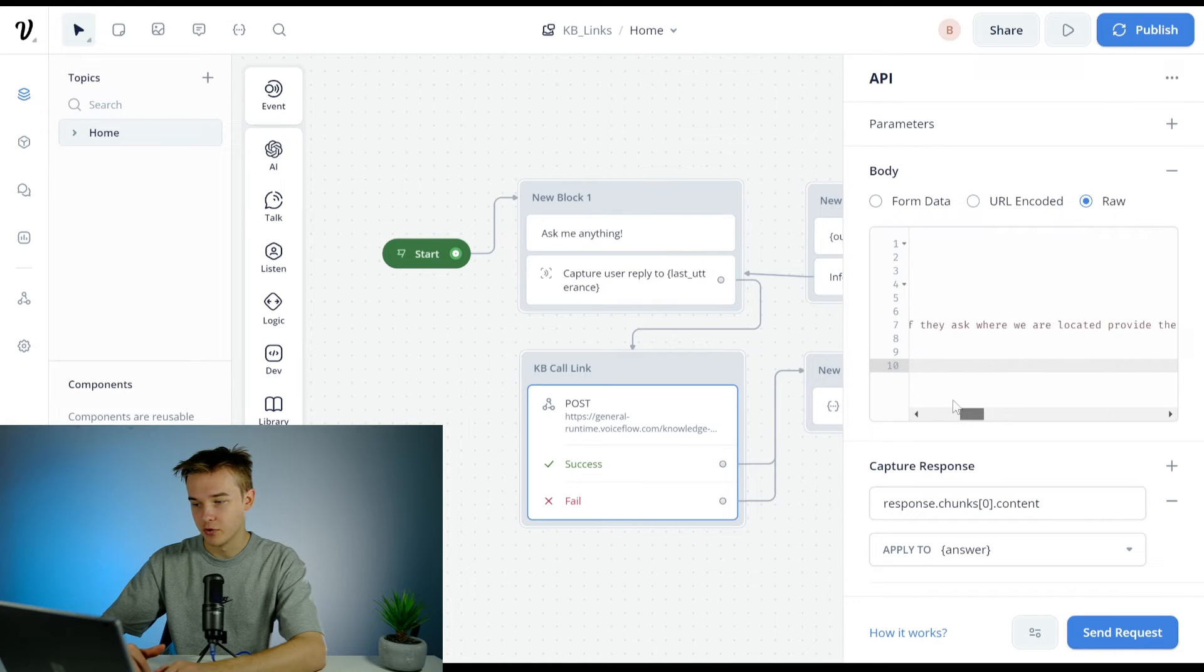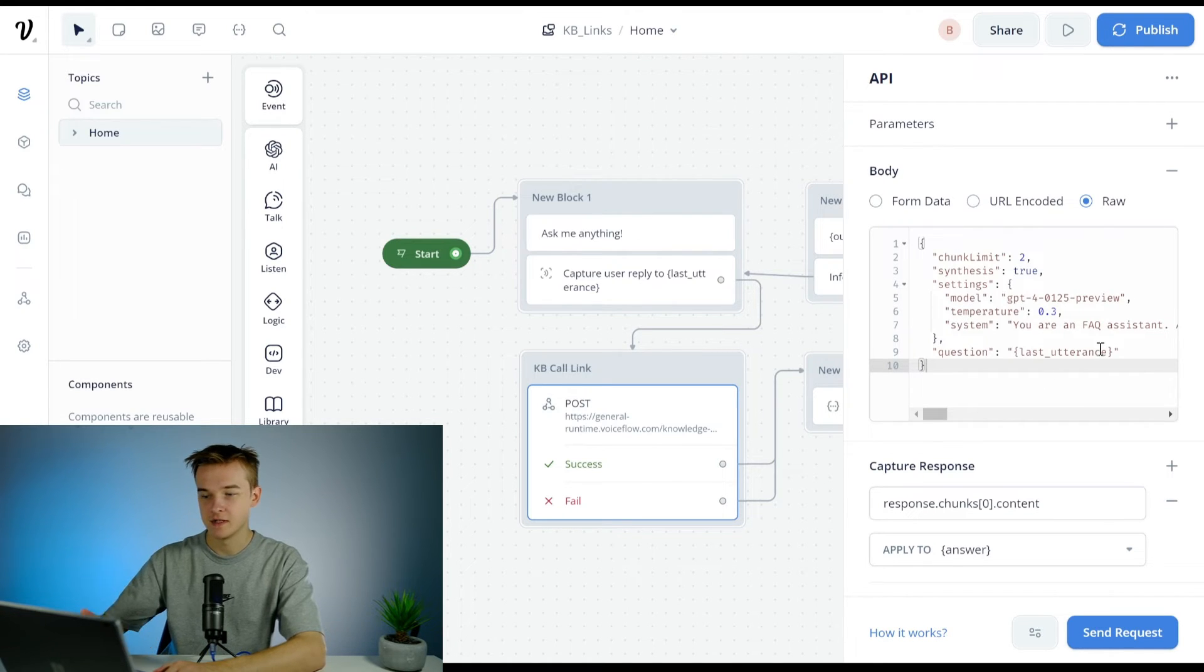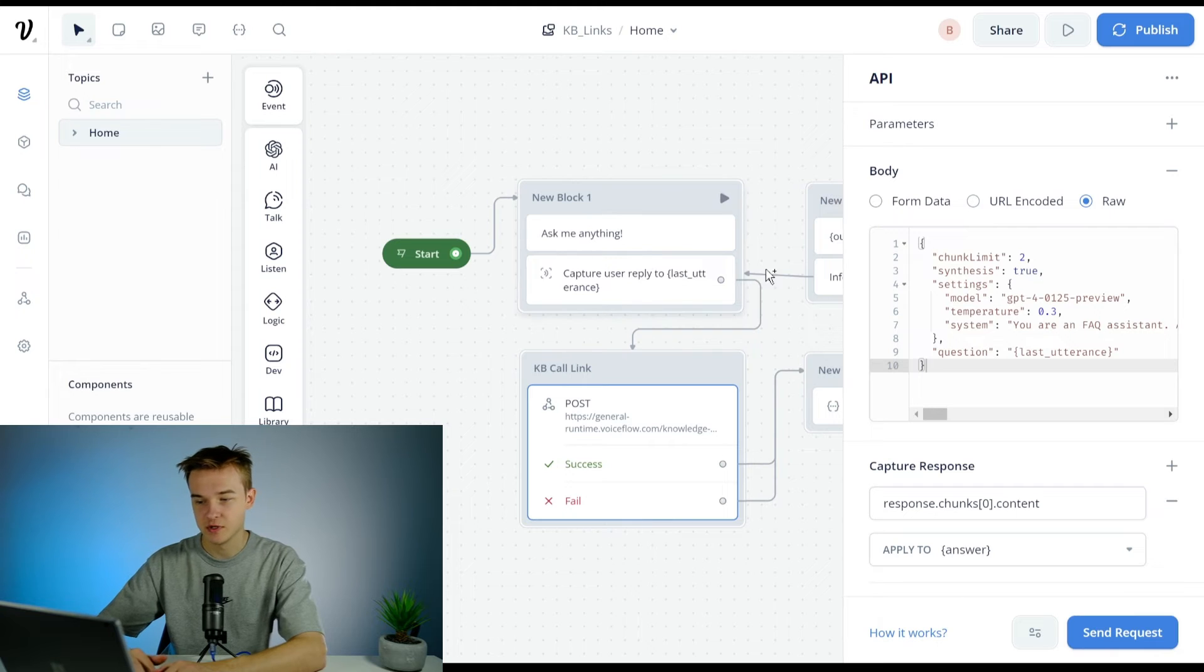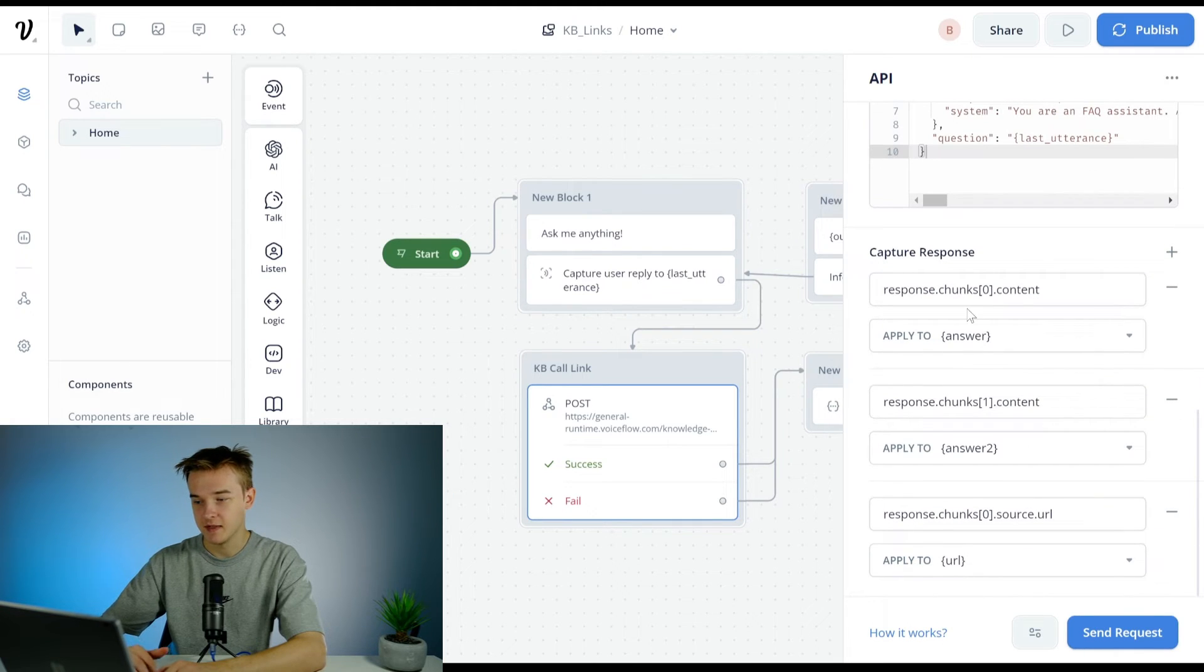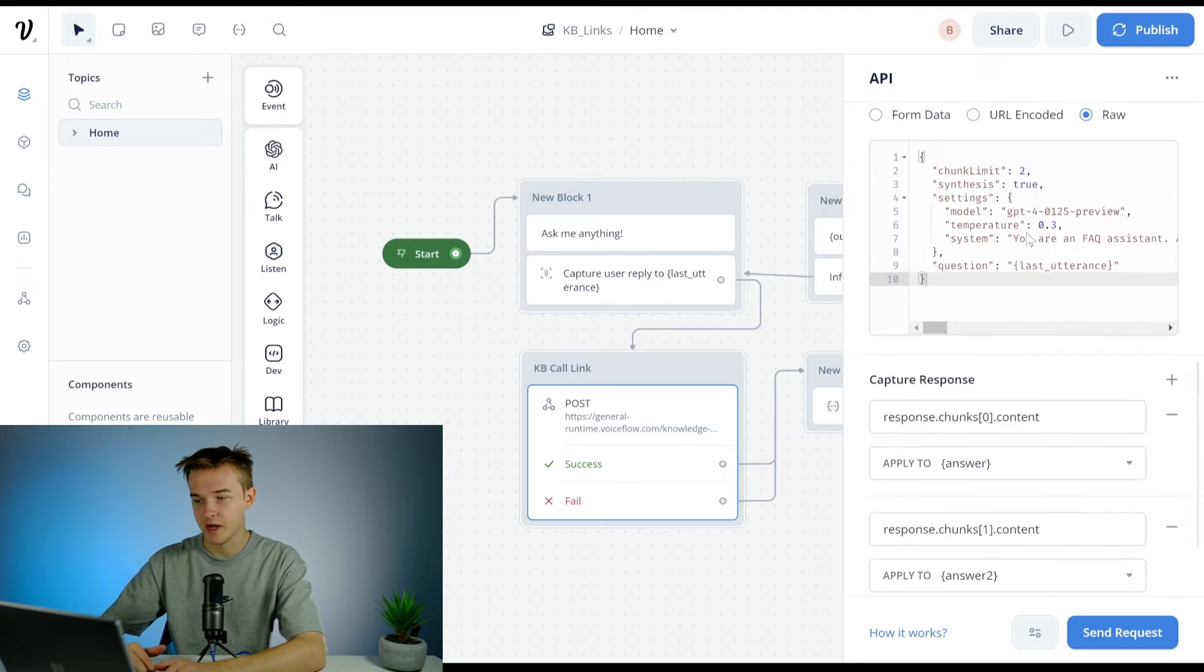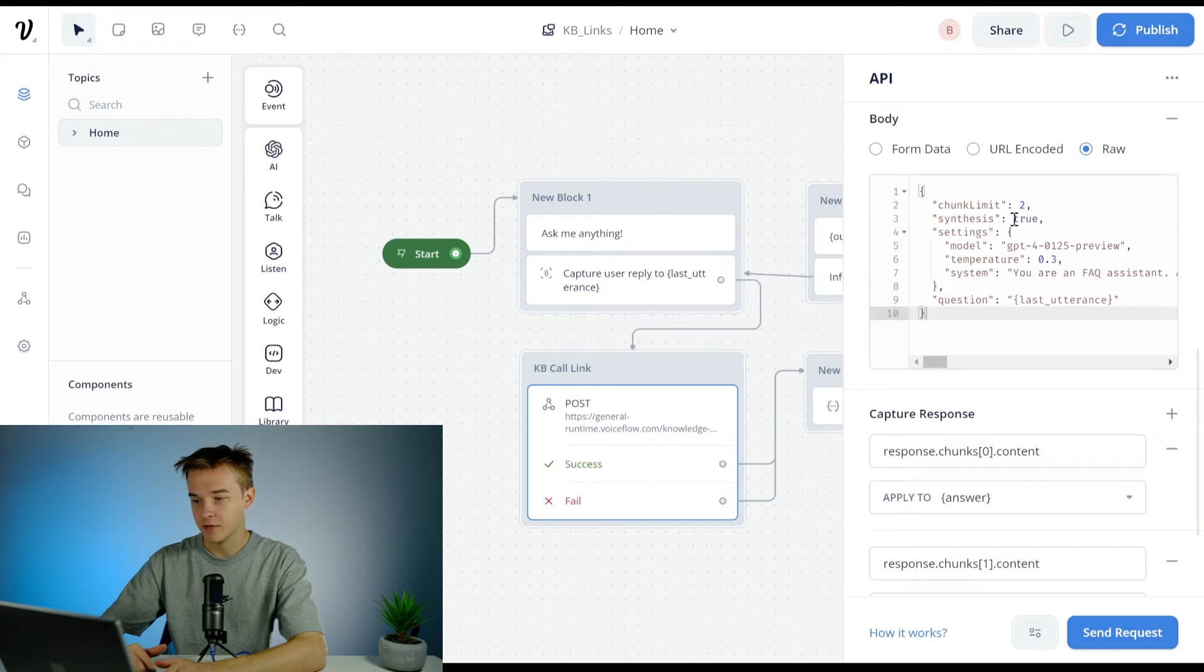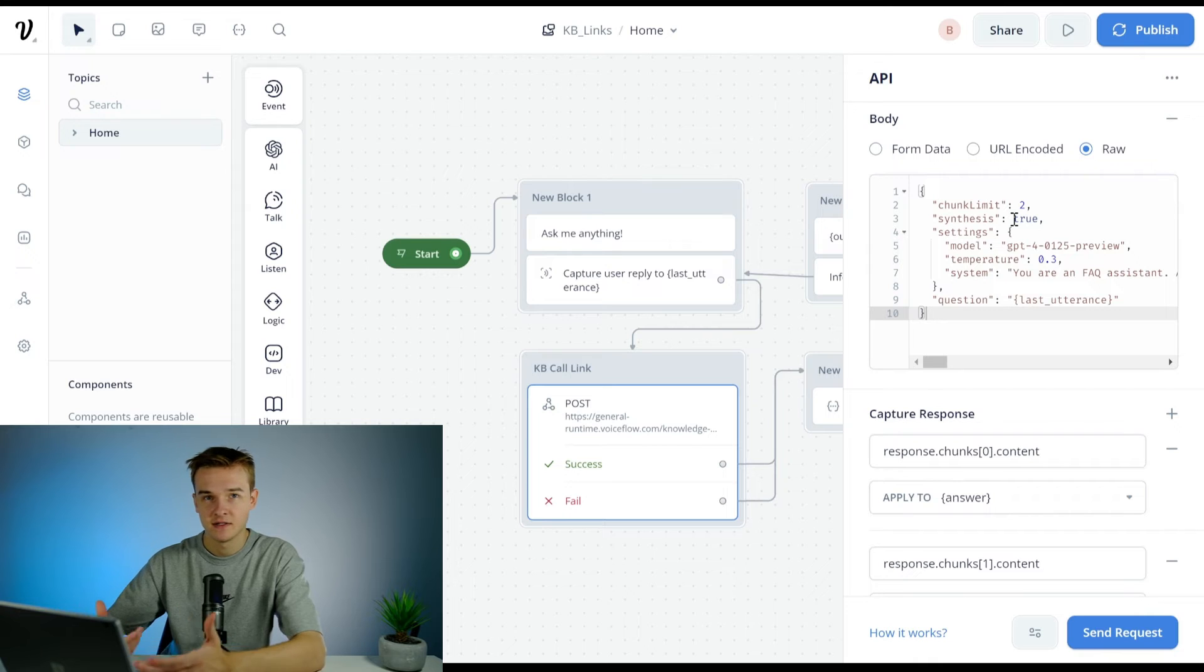I've got a little bit of a system prompt for it. The question is last utterance that we've captured in that last step. Then what we're doing is saving the answer, saving the answer again, because what happens is we've got two chunks. So this doesn't actually give us an answer, this will just give us the chunks where the answer needs to be pulled from.